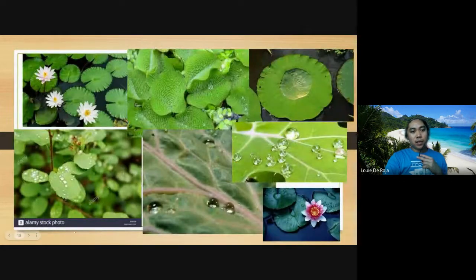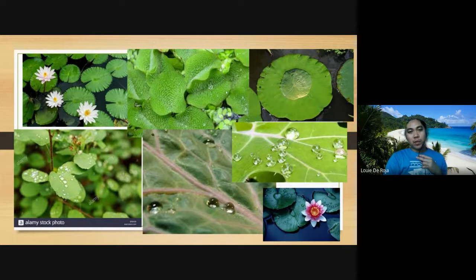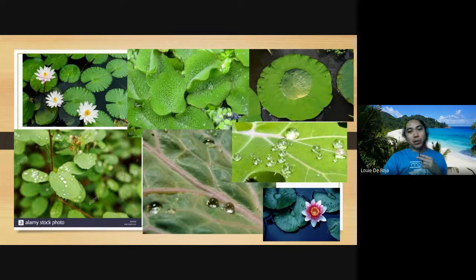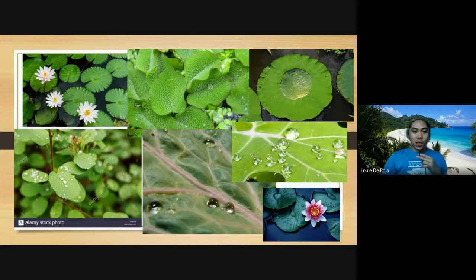This shows the physical structure of submerged, emergent, and floating plants. Their leaves are waxy and slippery, so water cannot penetrate the leaf surface. Water just flows off and is not absorbed by the leaves, preventing them from rotting.